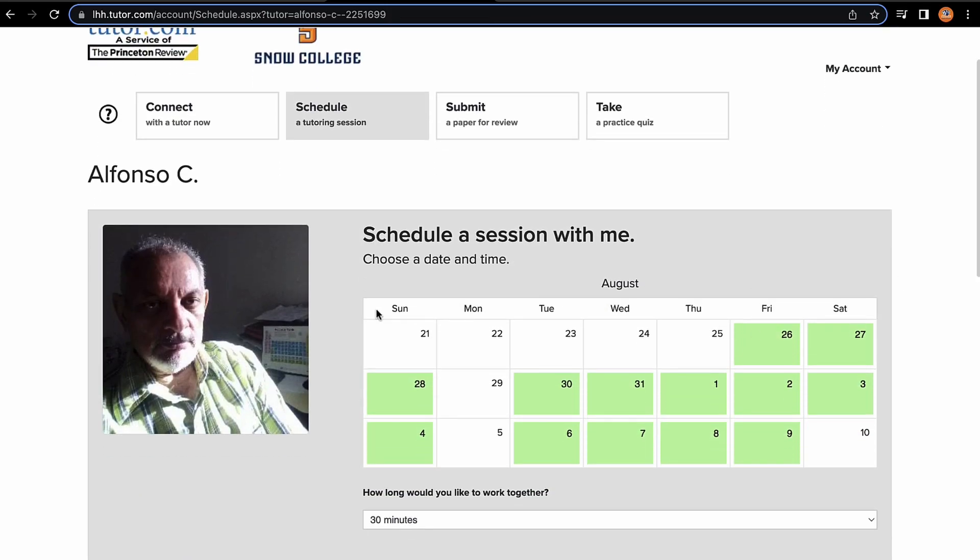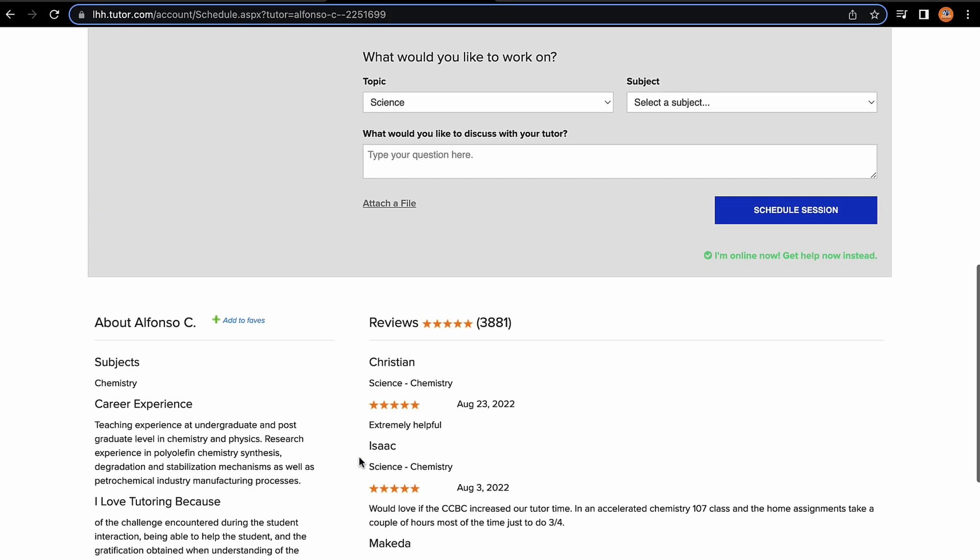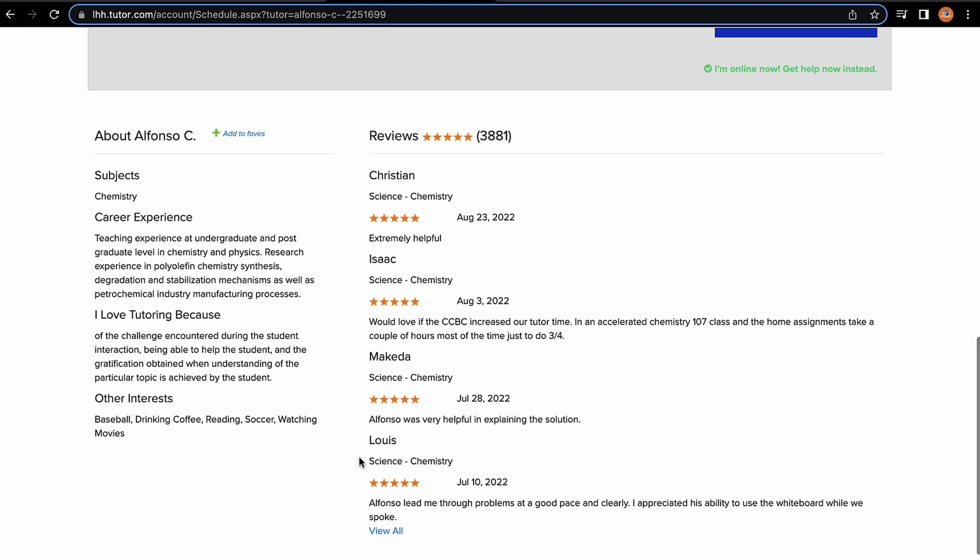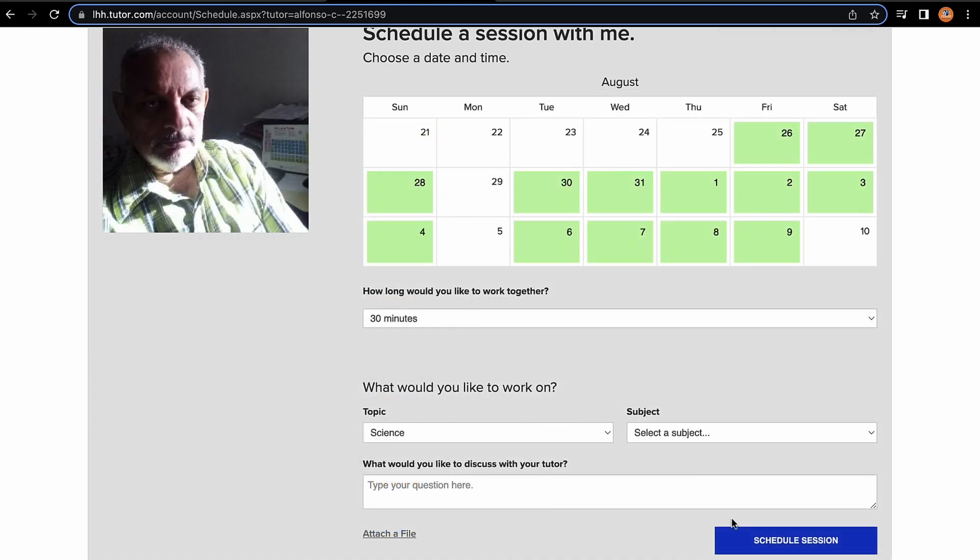If you click on Schedule, you can be taken to their calendar where you can also view their profile. You can fill out all the relevant prompts here and schedule a session with your tutor.